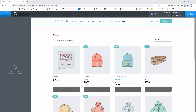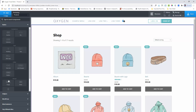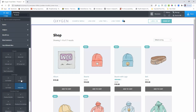Hi guys, it's Chinoy from OxyUltimate. In this video, I shall demonstrate the ultimate cart component. The ultimate cart component is the same as the WooCommerce cart widget component, but I added some extra features.